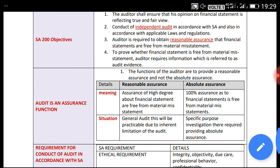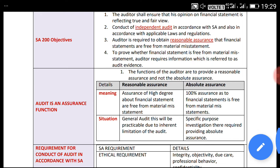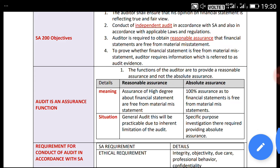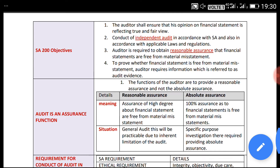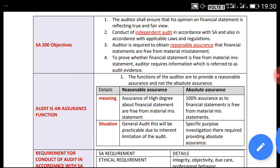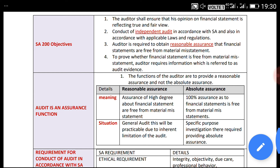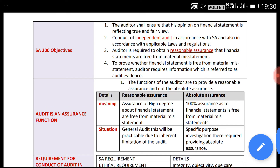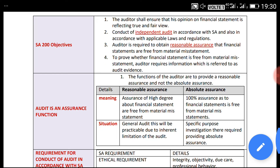The third objective is to prove whether the financial statements are free from material misstatement. In connection with this, the audit requires information that provides a basis for proving that the financial statements are free from material misstatement. These are the four objectives.